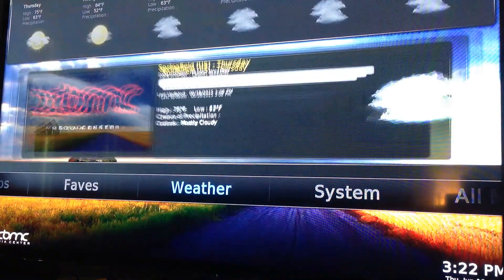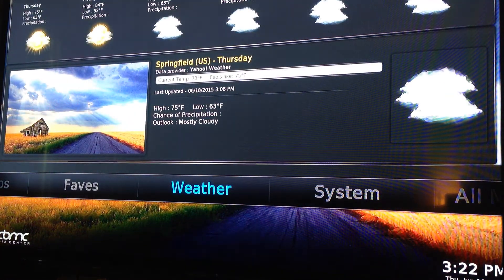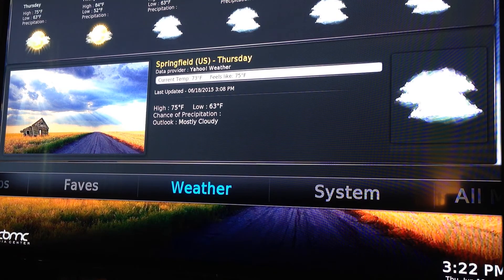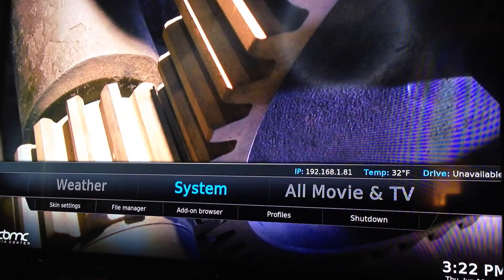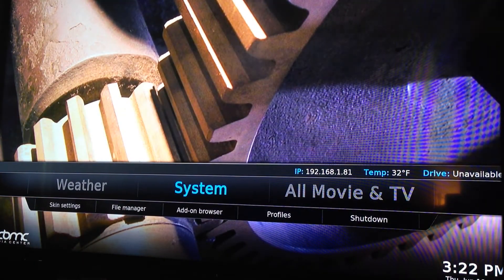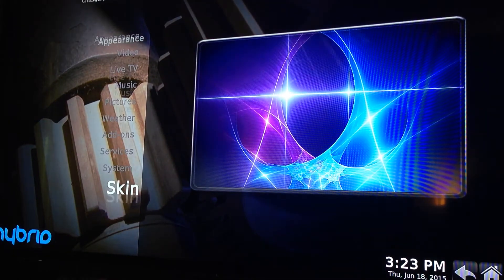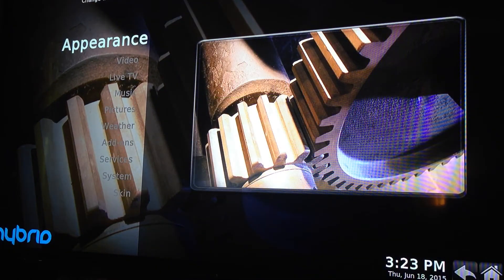Weather gives you the five-day forecast for whatever region you're in. Then there's System, which has the settings. I'm going to go ahead and select it and just walk you through a little bit.